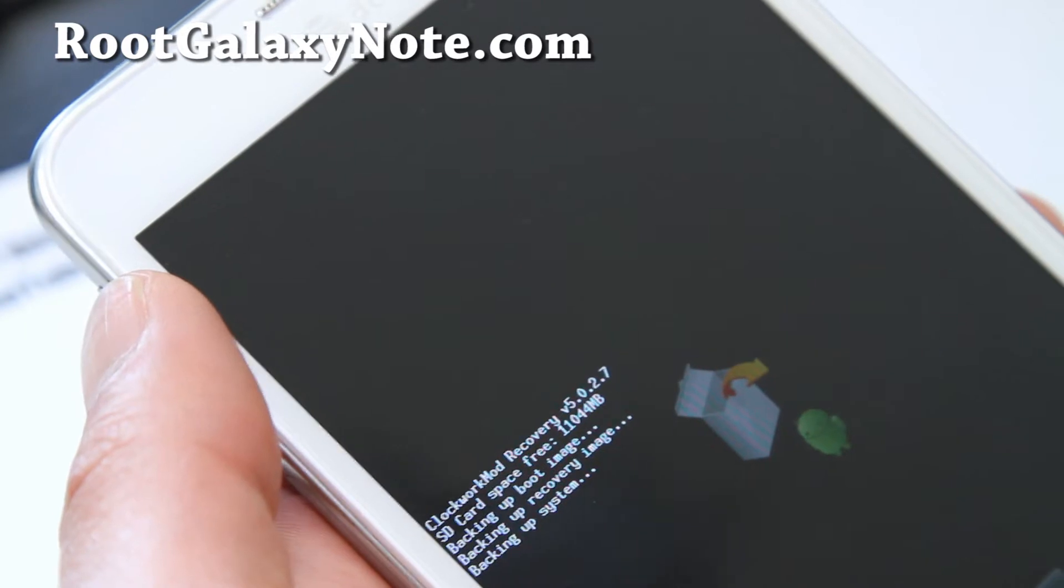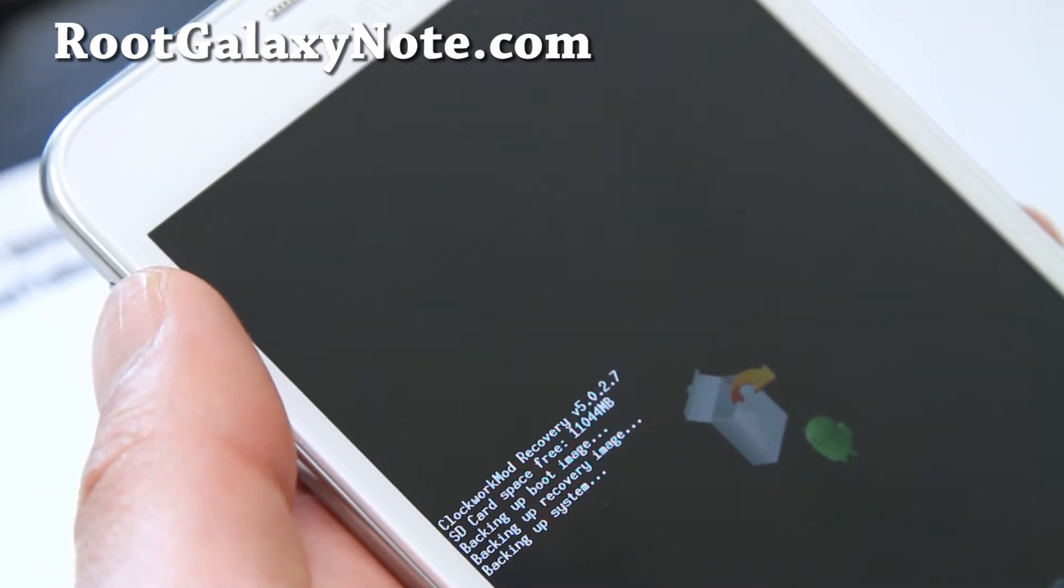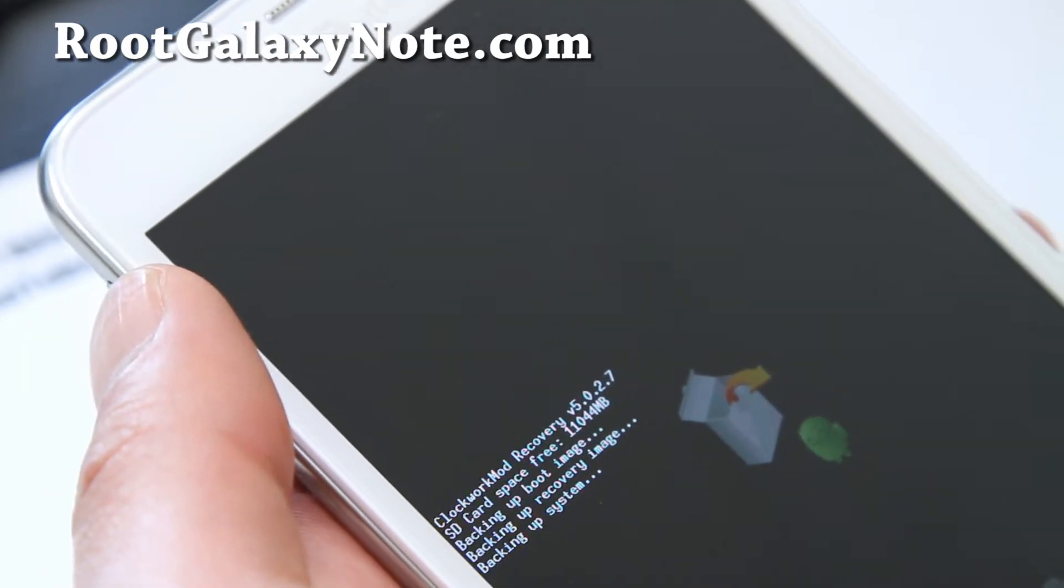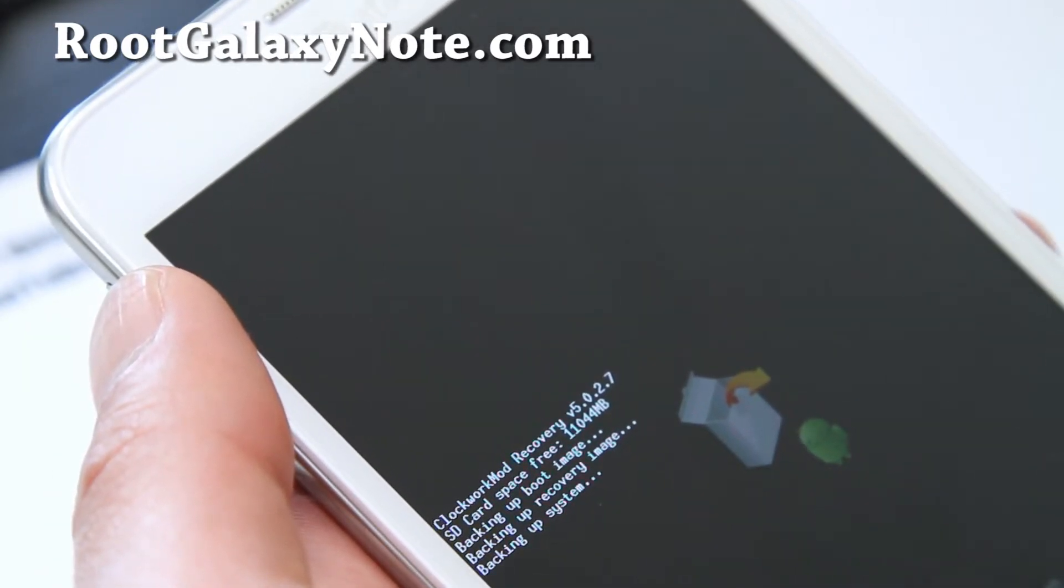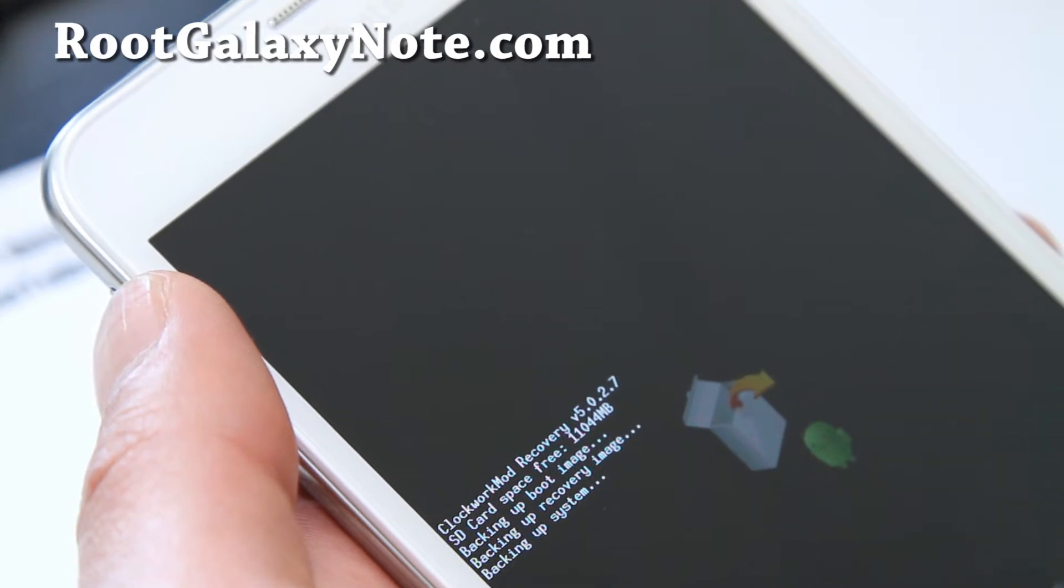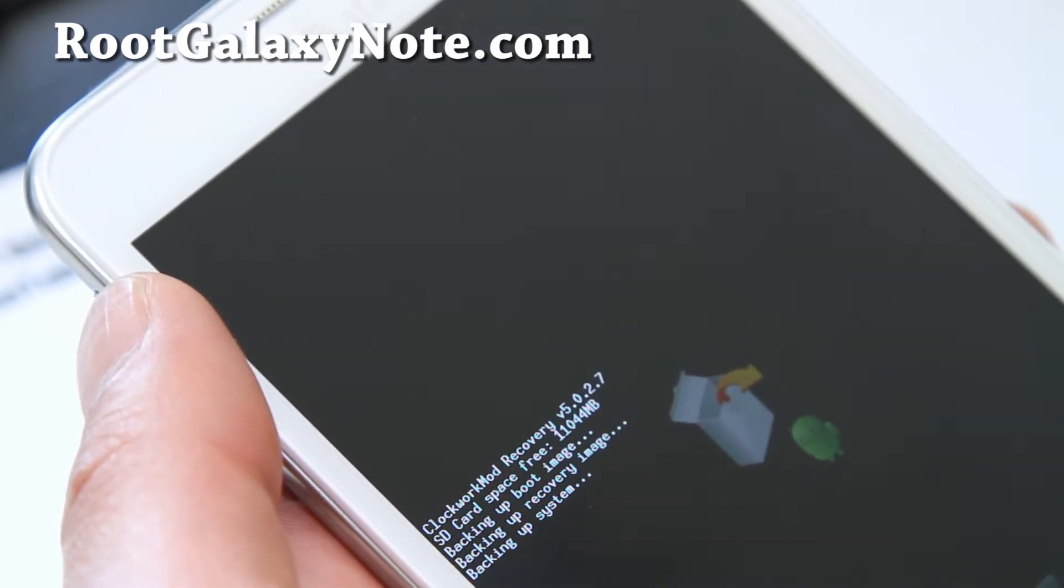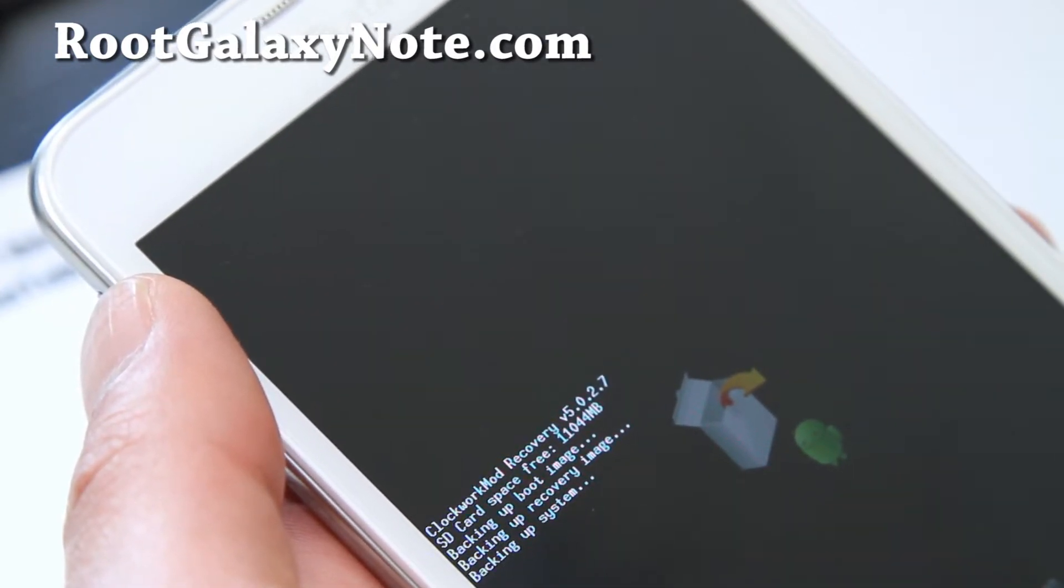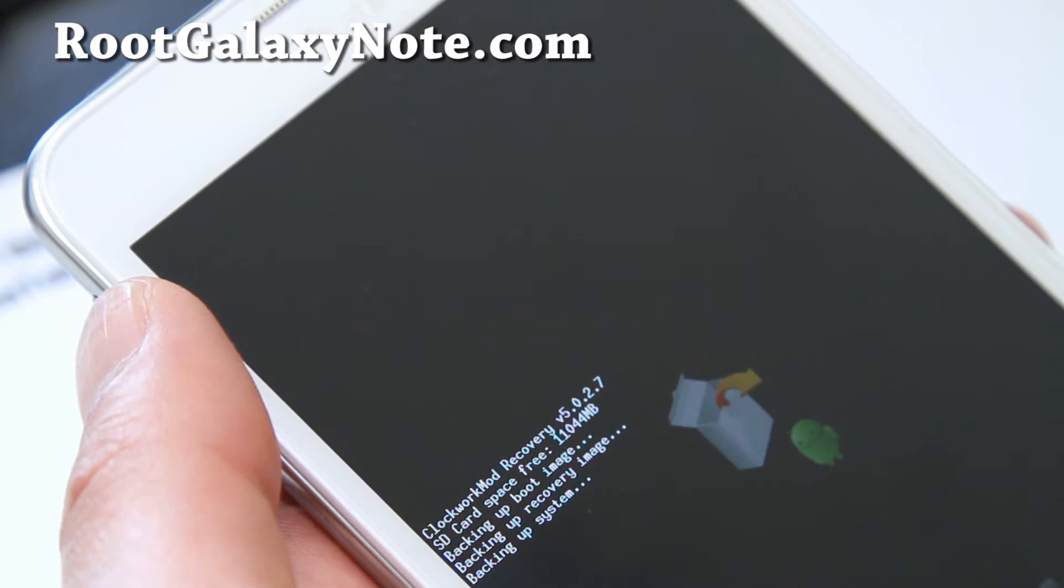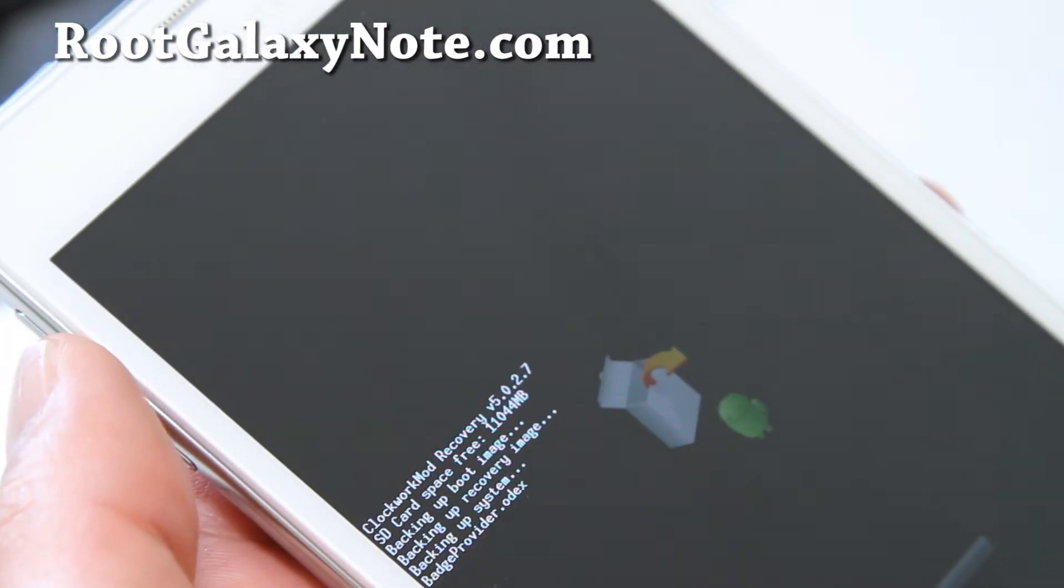This will back up to your internal storage. It says SD card but I don't actually have my SD card inserted. If you have your SD card inserted you might get two options. The current Clockwork Mod Recovery I believe just supports internal storage, but it doesn't matter wherever it stores to.